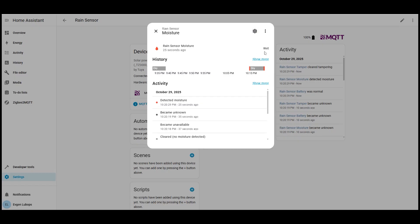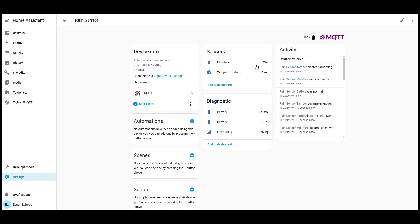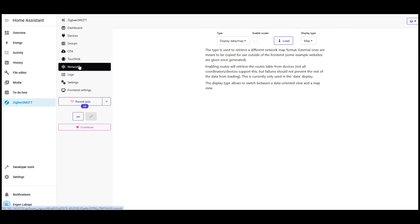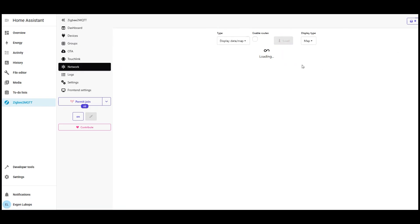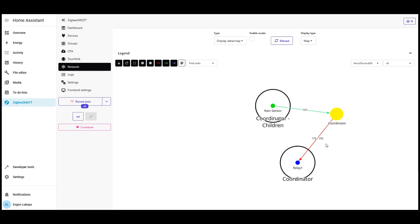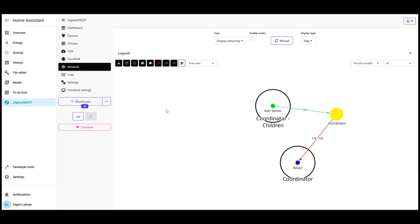A few practical tips. If a device isn't found for a long time move it closer to the coordinator or to a powered router. Don't plug the dongle directly into USB 3.0 better into USB 2.0 via an extension cable, it reduces interference. If the sensor is battery powered after pairing, wake it with a short button press to send fresh data. If the card appears but some functions are missing, reconfigure usually fixes it. And remember permit join closes automatically, that's normal, safety first.